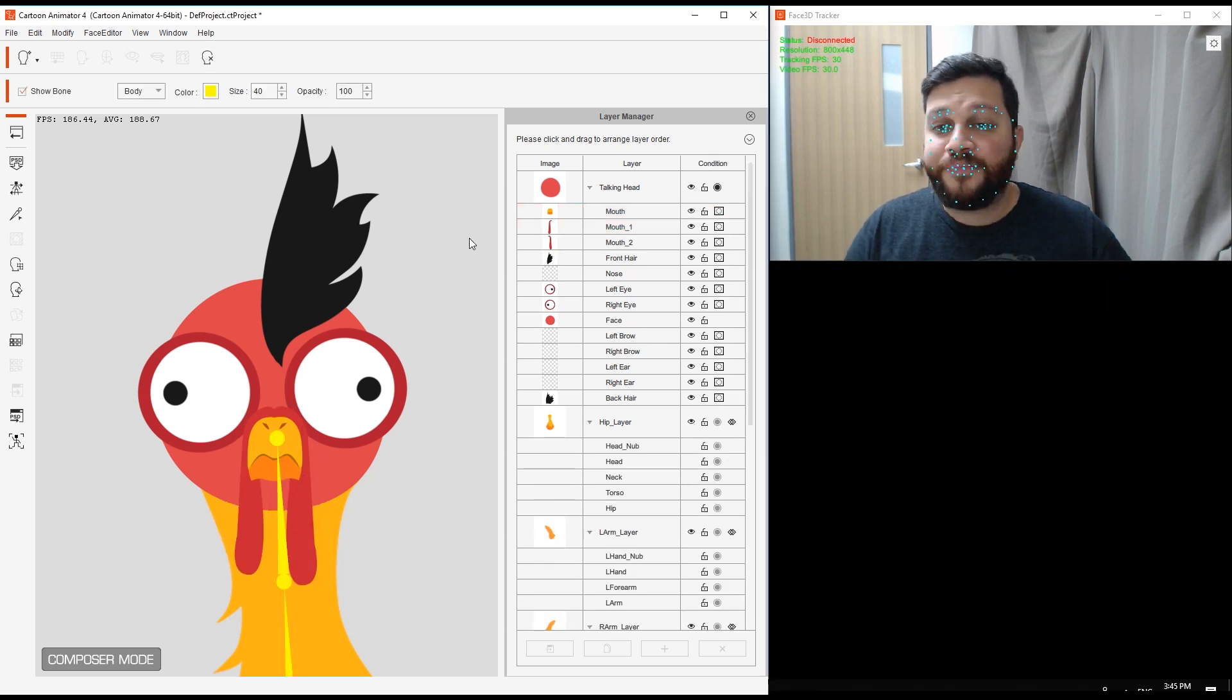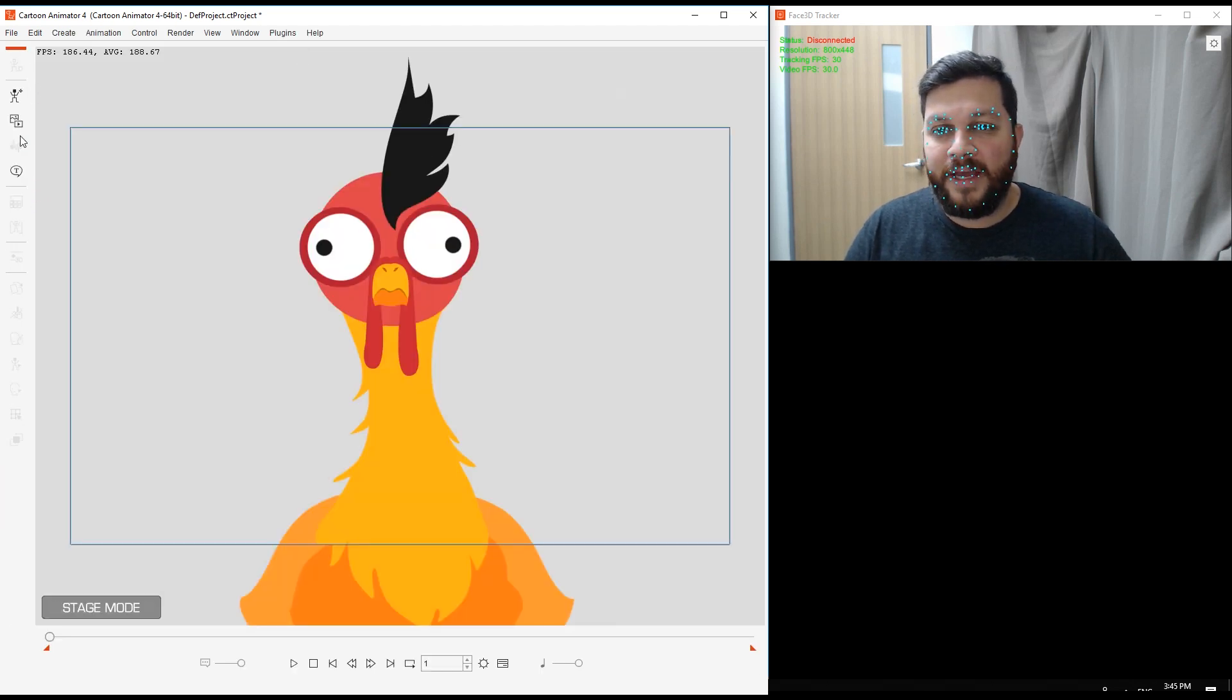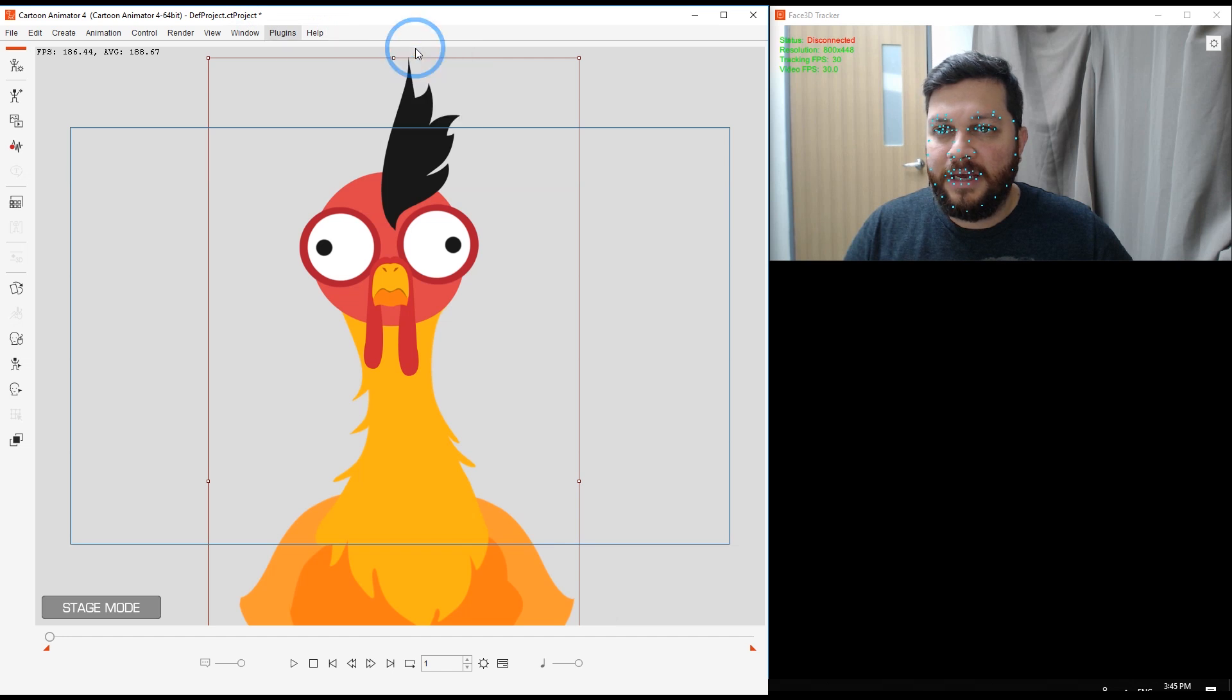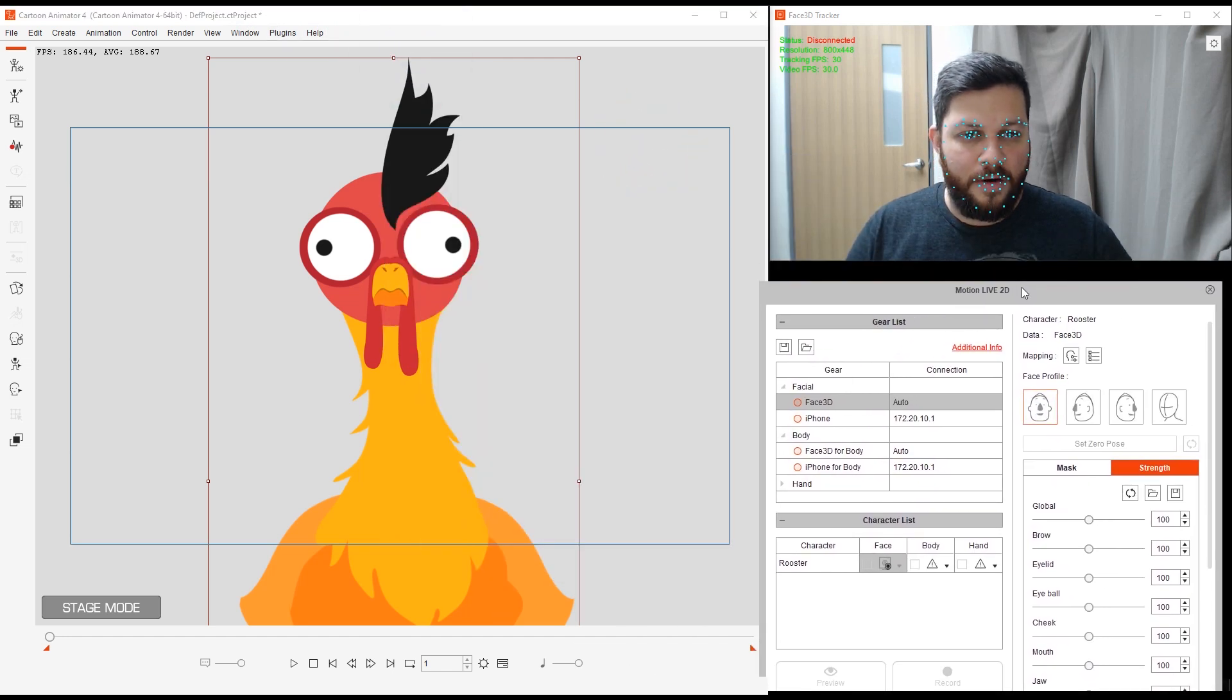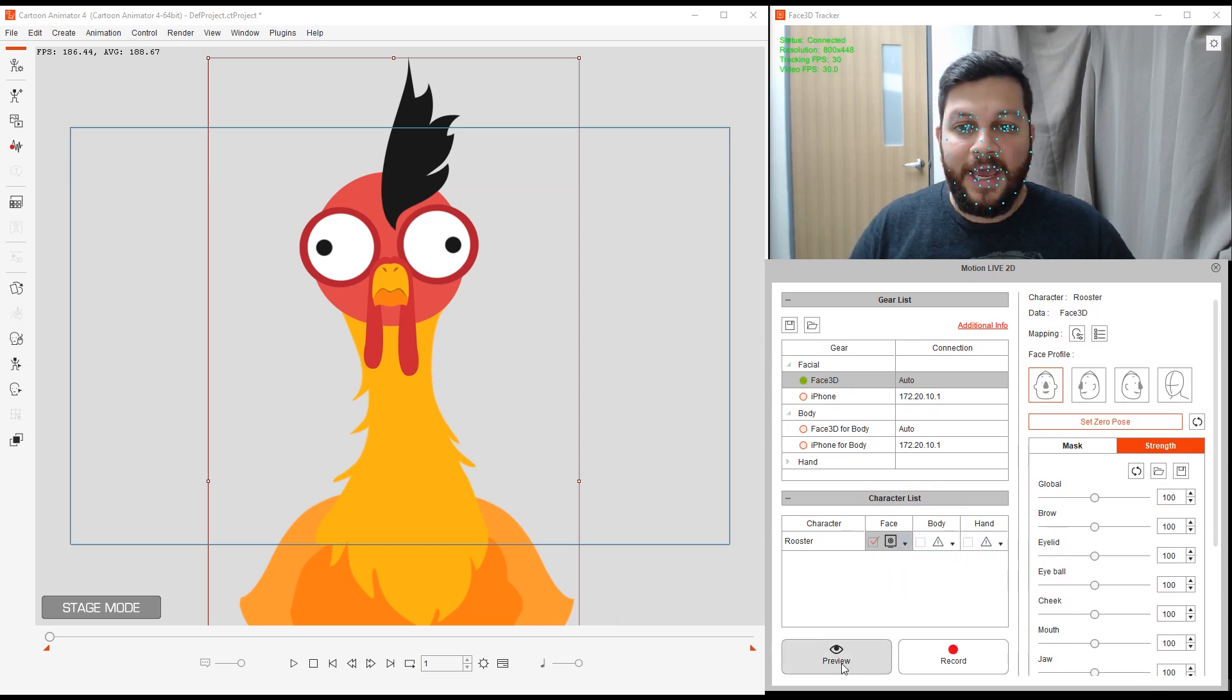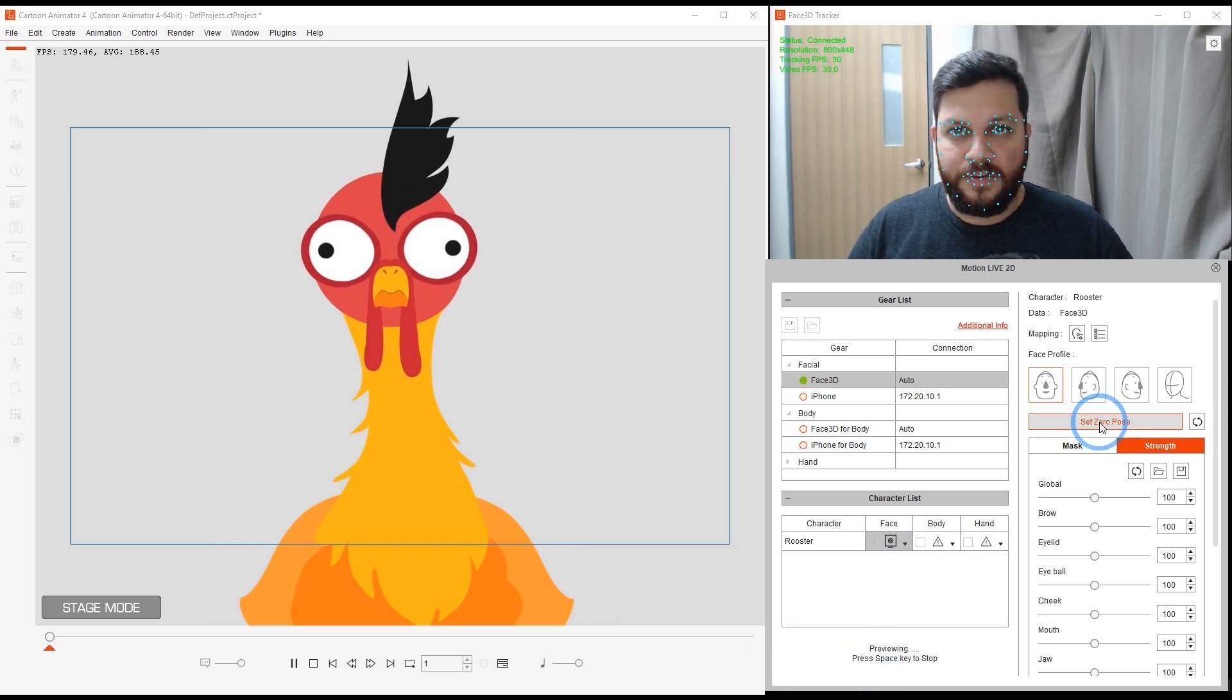Let me close this up. I'm going to go back into the backstage. I'm going to return out of my composer mode. Select my character, yes. My plugin for Motion 2D Live. Let's try to test this out. I'm going to select my character Face 3D. We're good. And preview, set spacebar and zero pose.